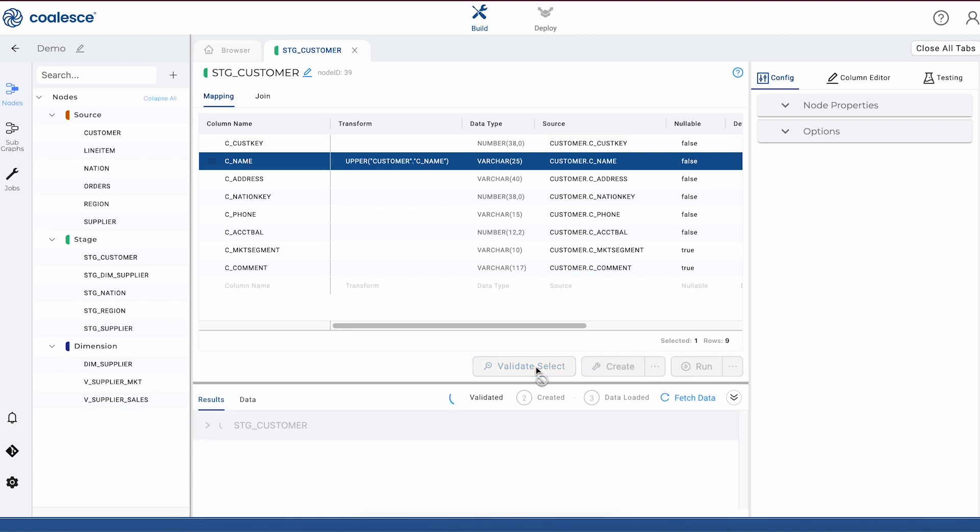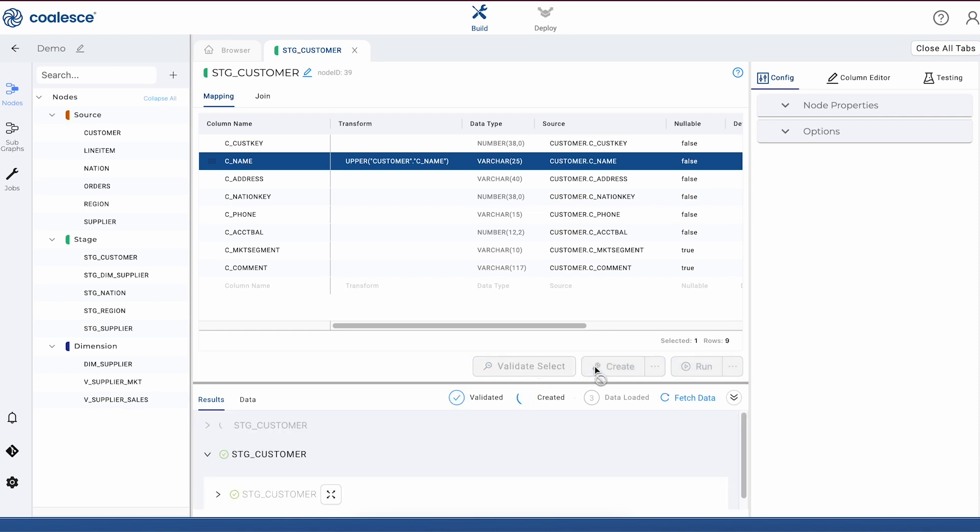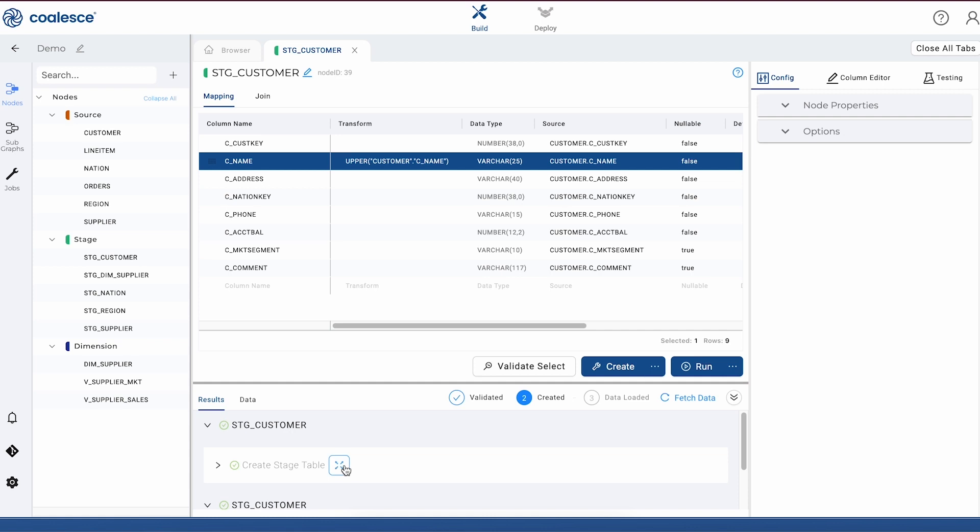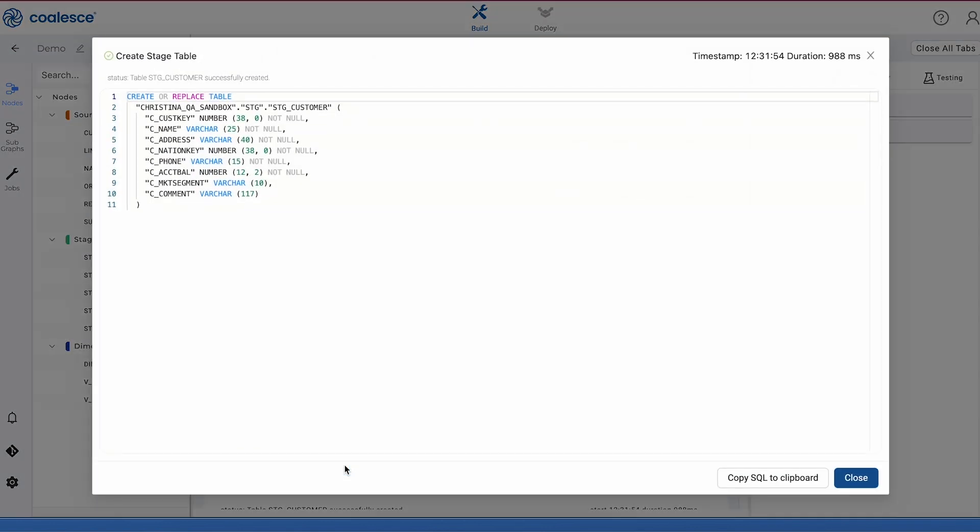Once we've added our transformation, we'll press the create button. What we're doing here is using the template behind the staging table to create the DDL statement for this node.